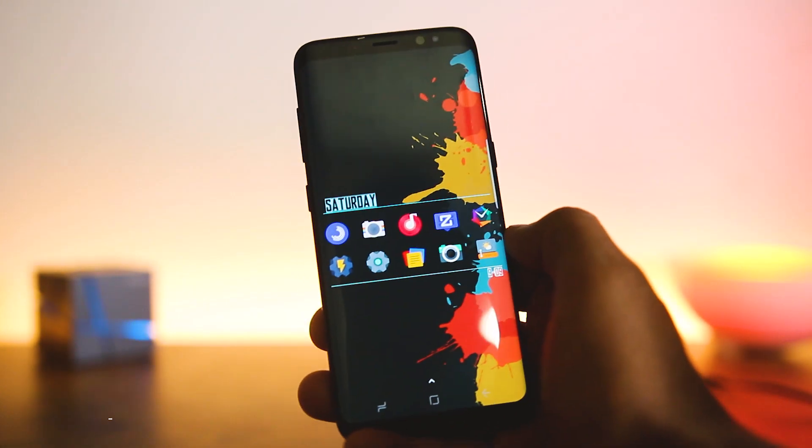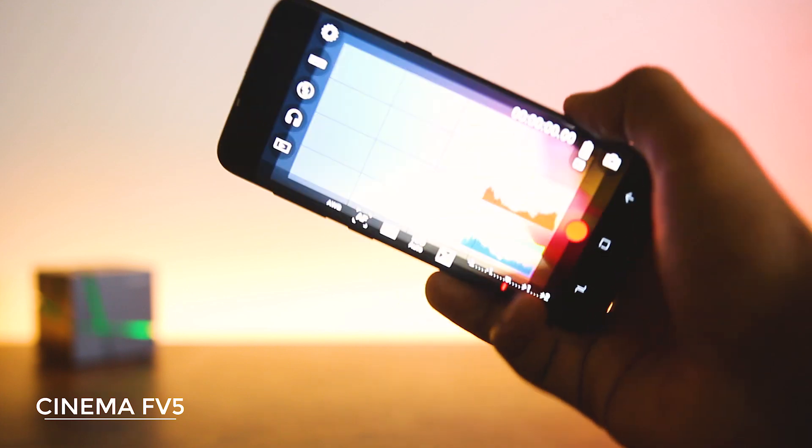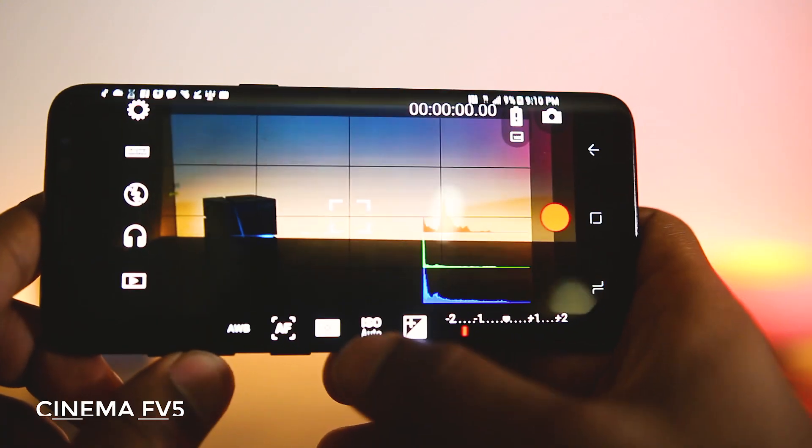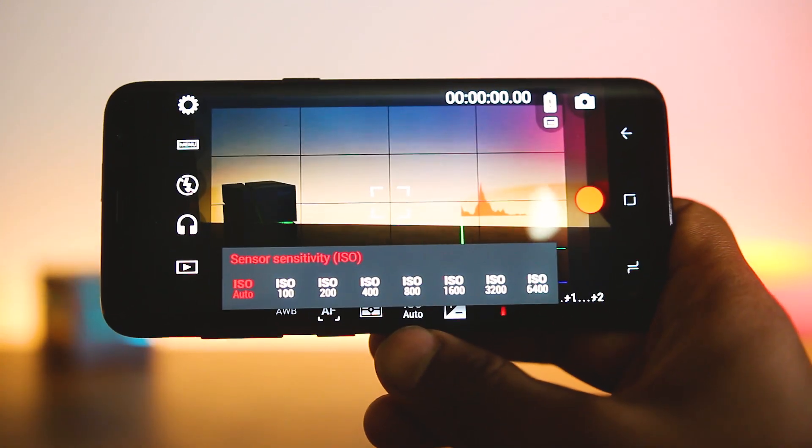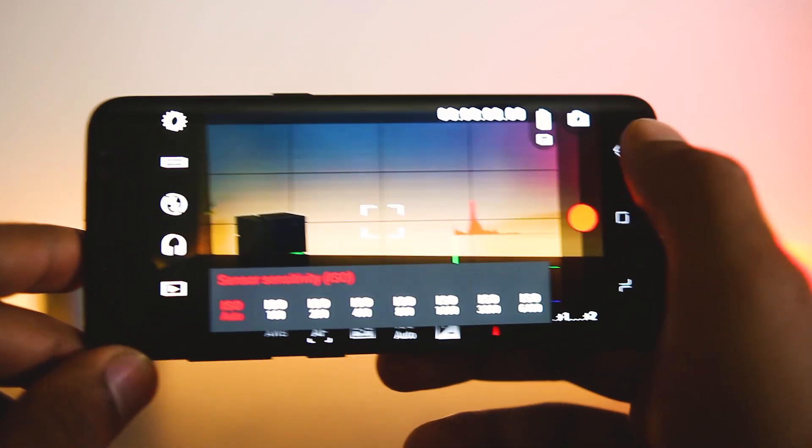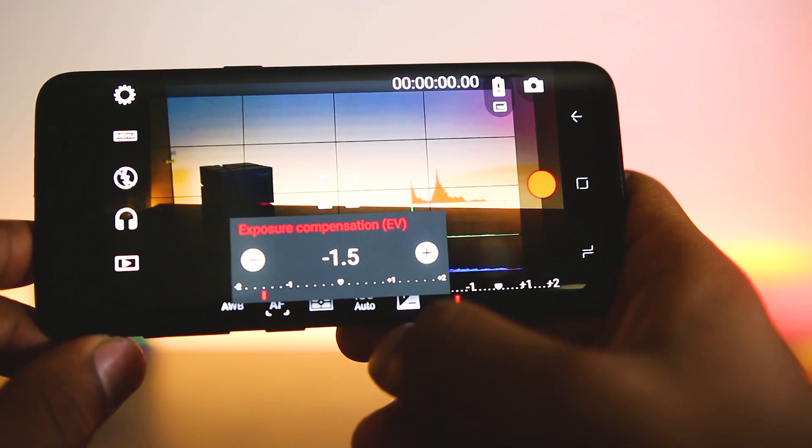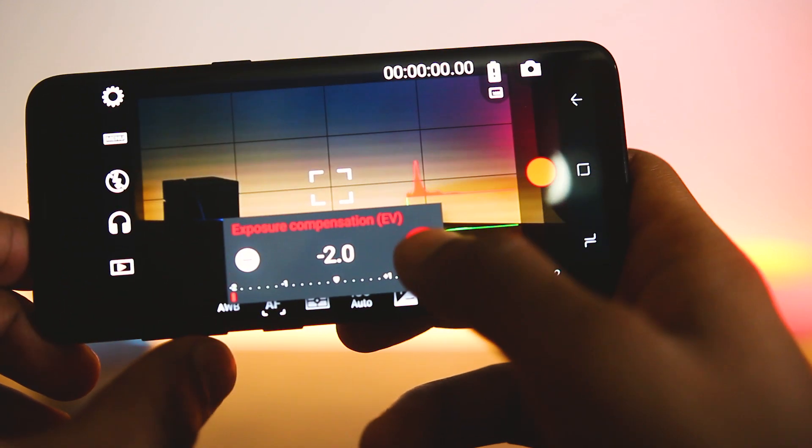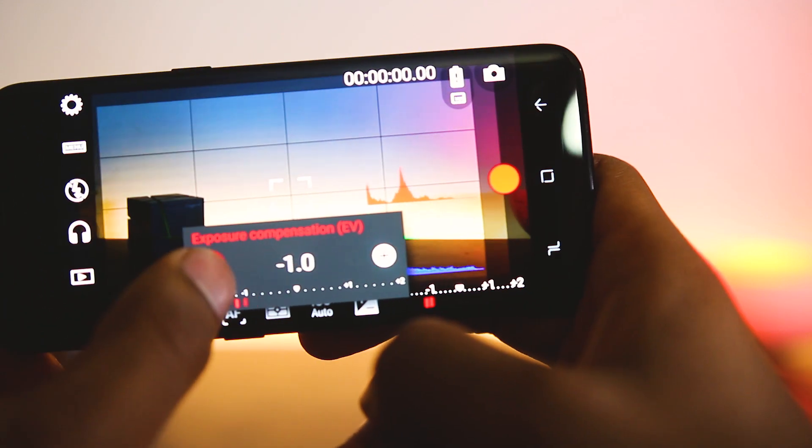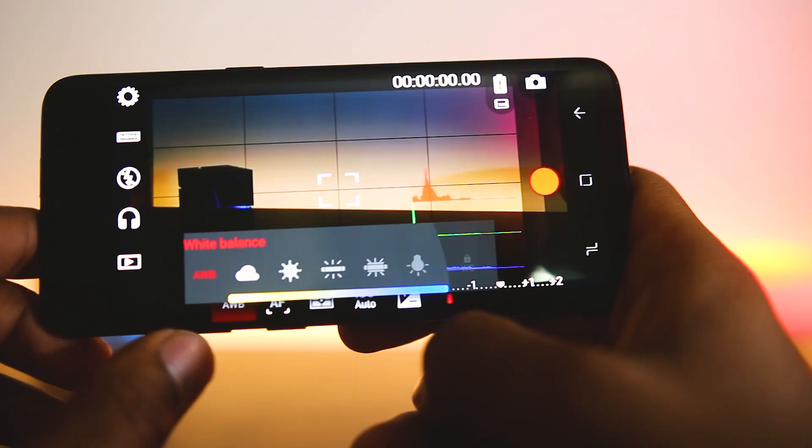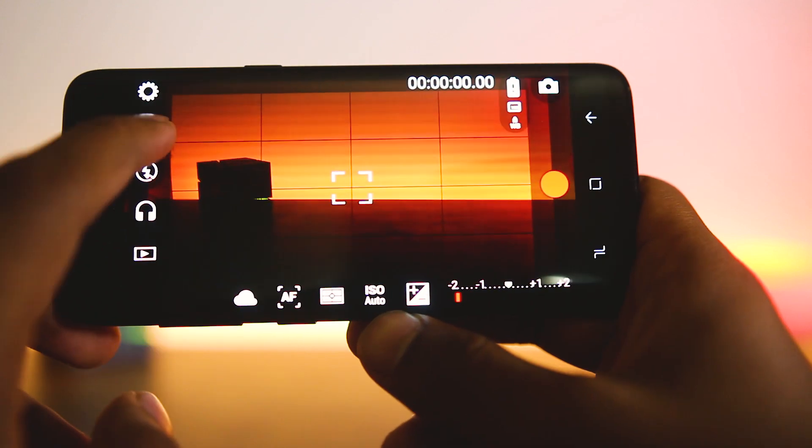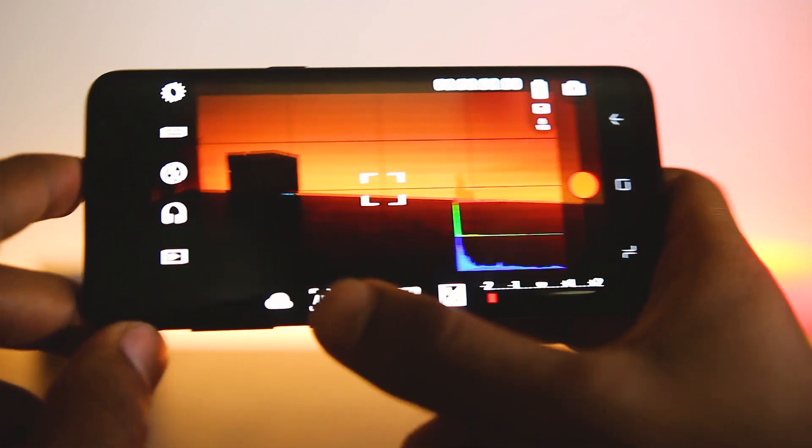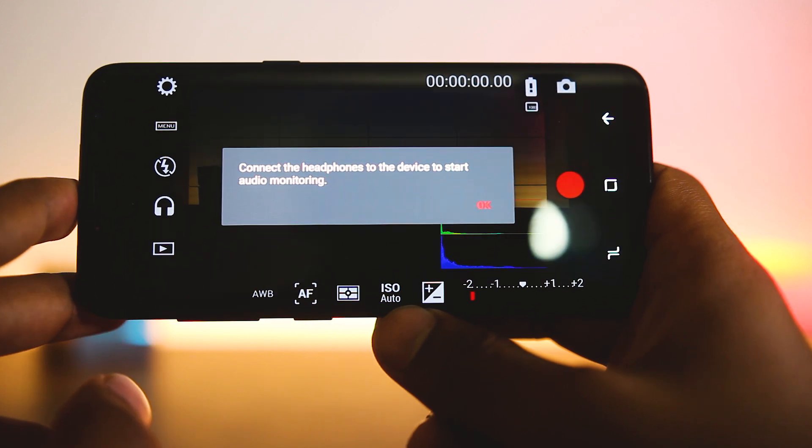Next app is Cinema FV-5. This app takes video recording to the next level by allowing you to do a lot more. Even though many cameras come with manual mode, it does not work while recording video, but this app enables that for you. Along with manual video recording, you can change parameters while recording the video. There's also a live color histogram that can be viewed, and you can also have live audio monitoring if your earphones are plugged in.